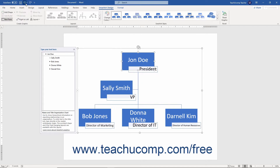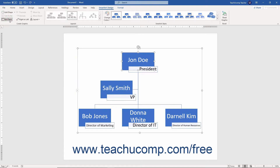To add a new bullet point to a bulleted list if your SmartArt supports bullet points, click the Add Bullet button. To toggle the display of the text pane associated with the SmartArt graphic on or off, click the Text Pane button.